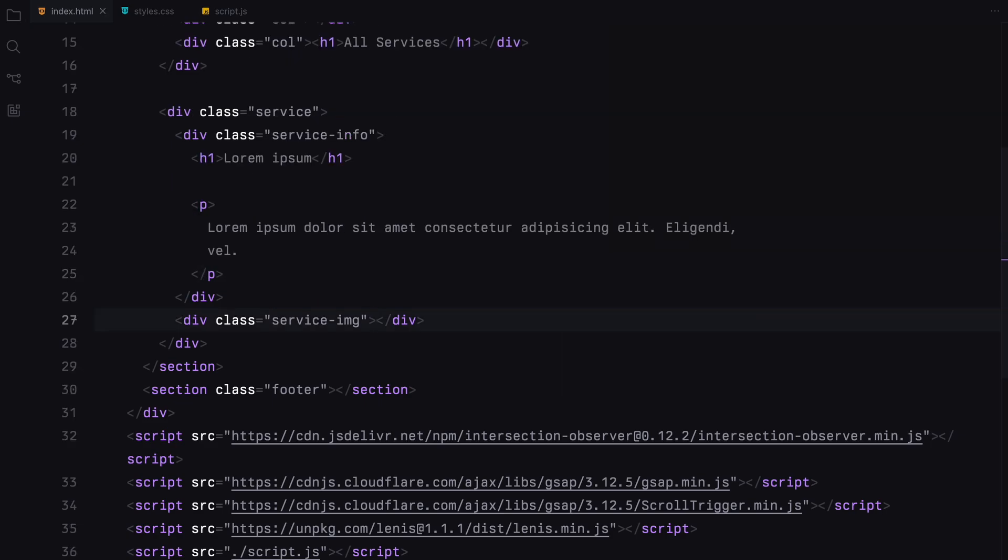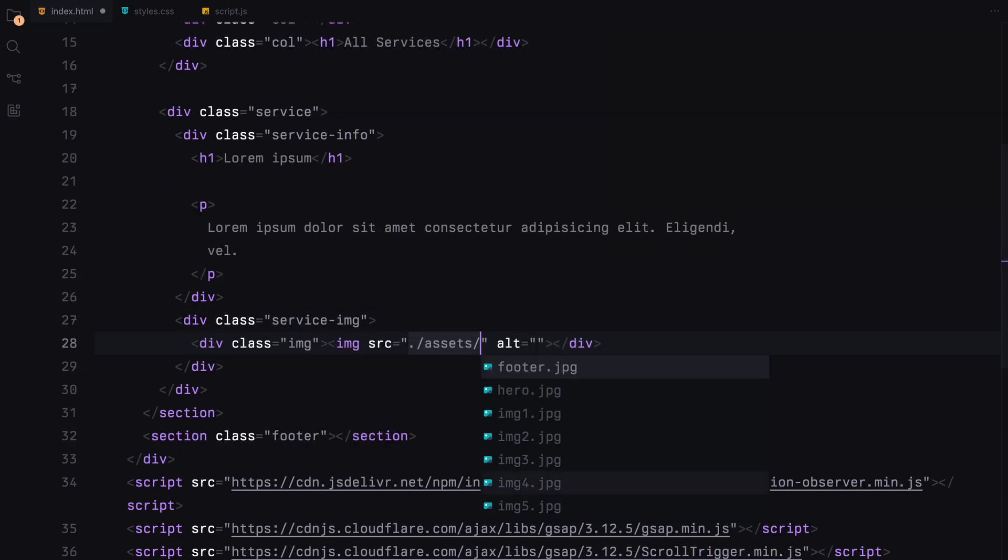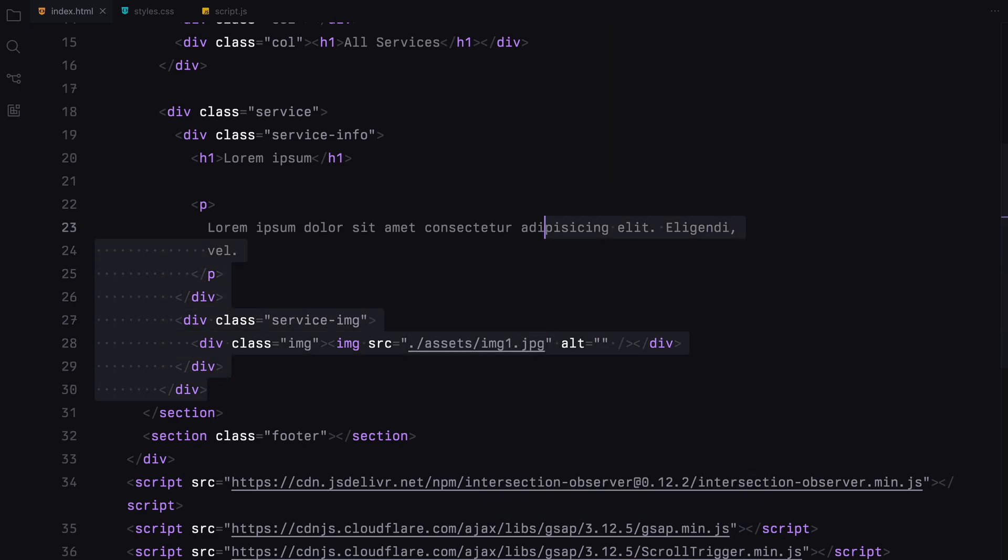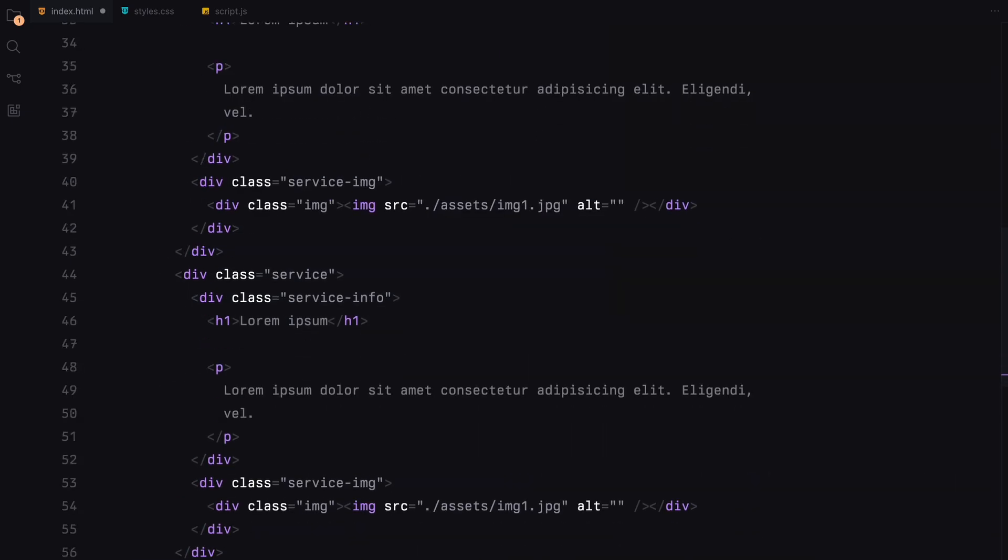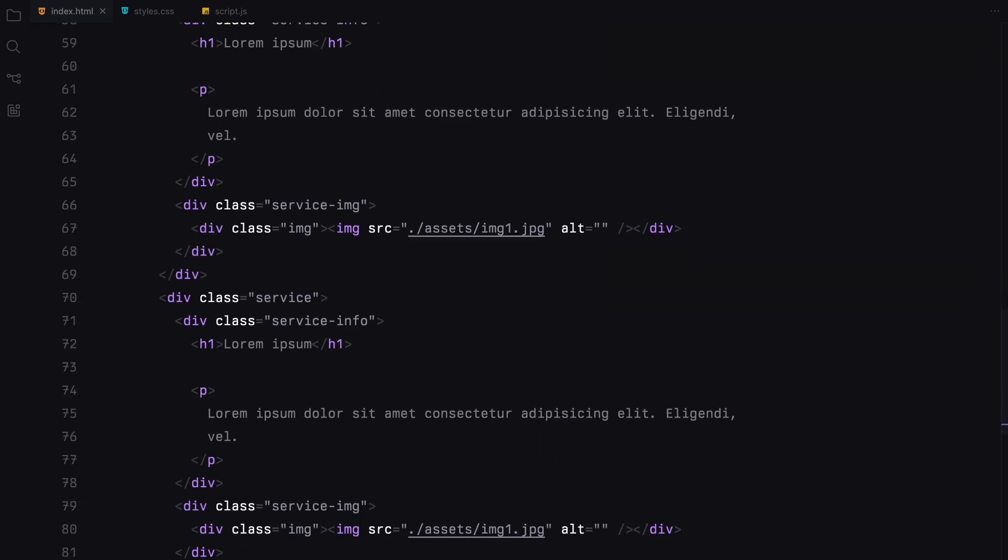Over in the image container, we'll set up a div with the class name image and inside this, we'll place an image element. I'll replicate this entire setup four more times, updating the text and the images for each different service.